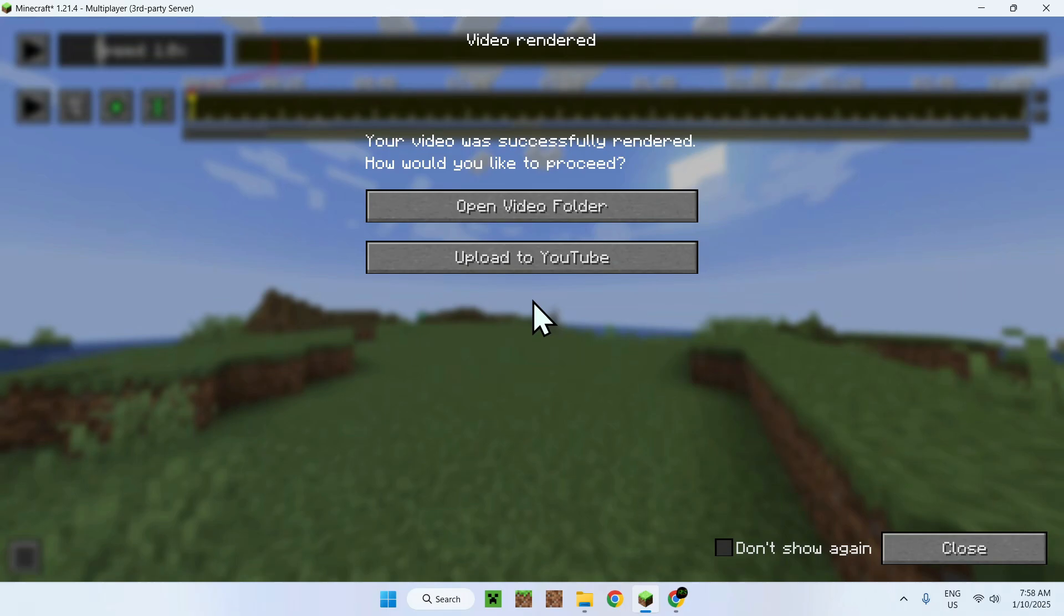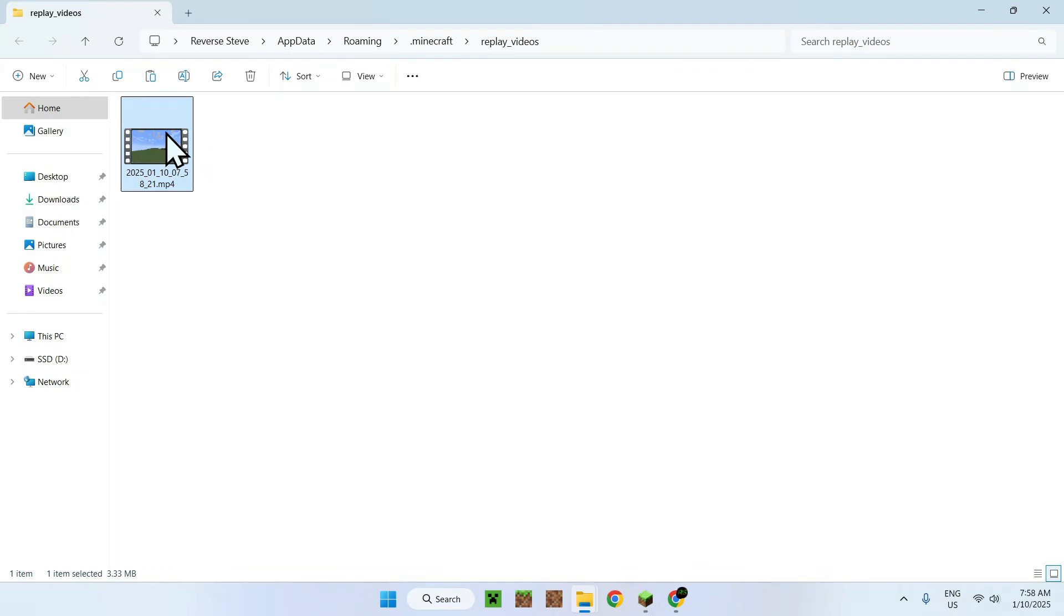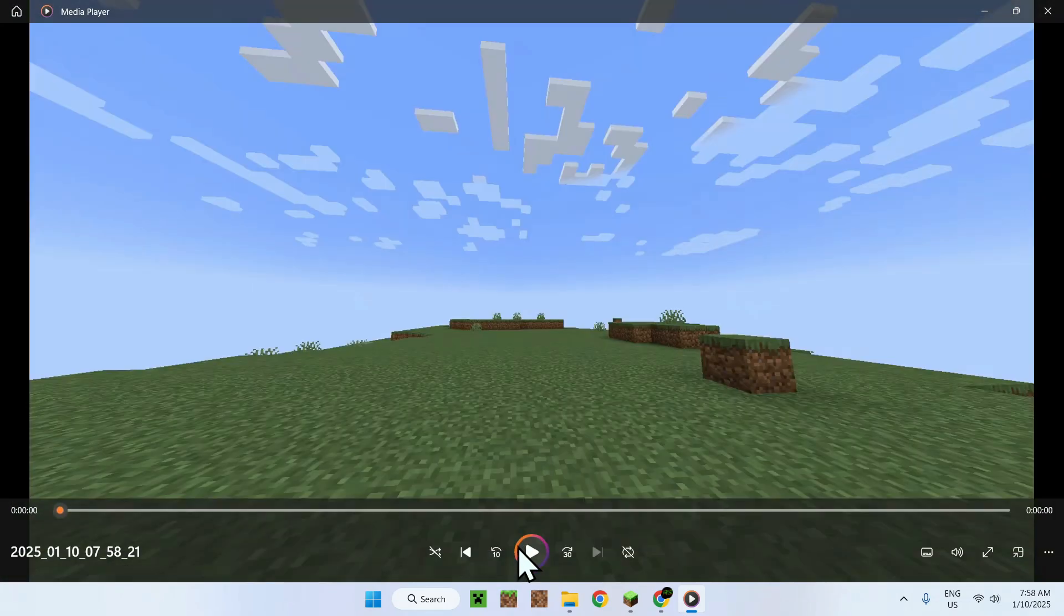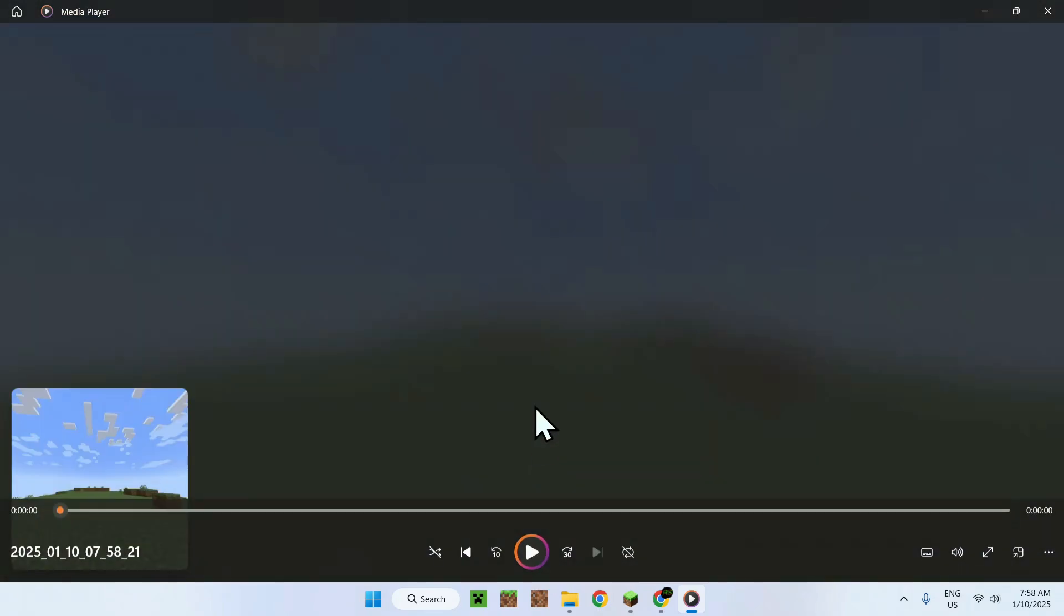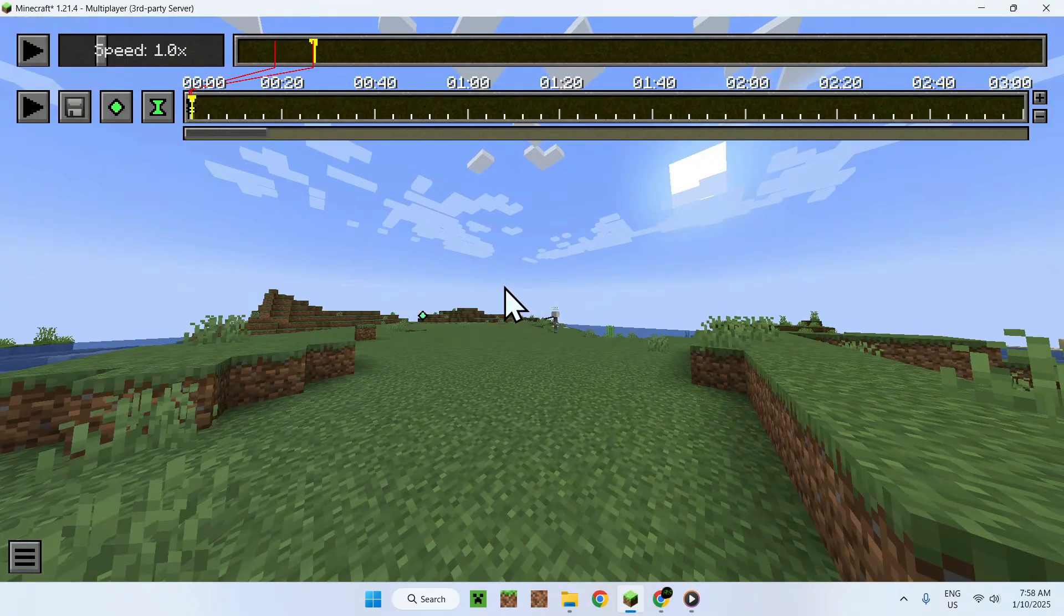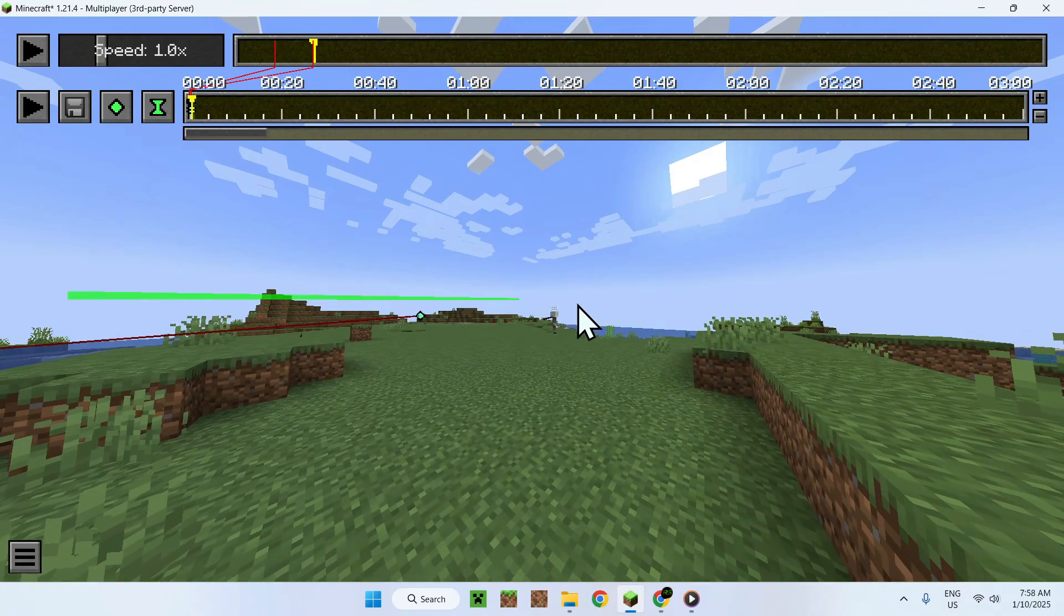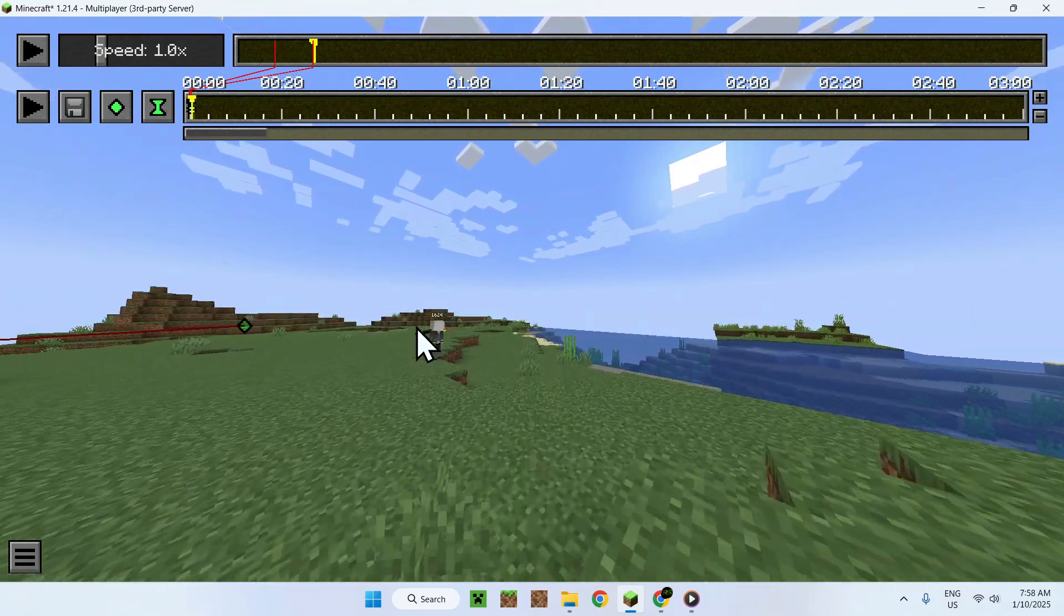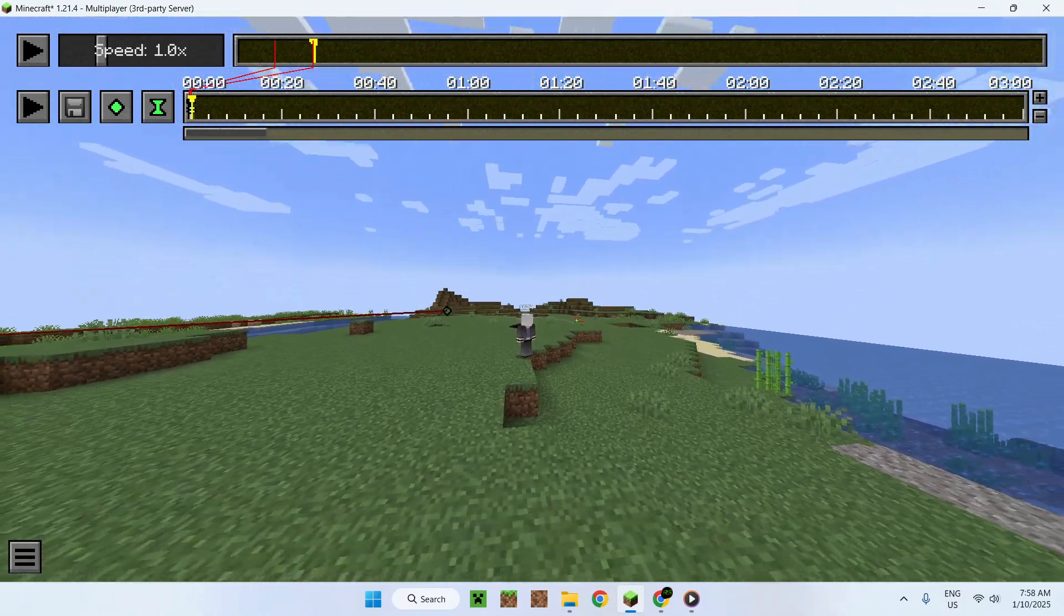So, yeah. Now what we can do, we can go to open video folder and now we have our video right here. It's a very, very small recording, but this is how we render and change the camera path for Replay Mod. So, yeah. It's that easy. So, if you liked today's video, make sure to like and subscribe and see you for the next one. Bye!